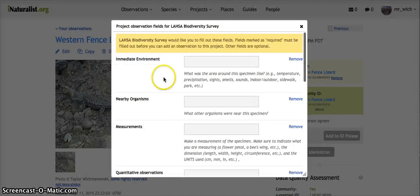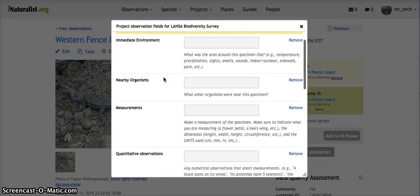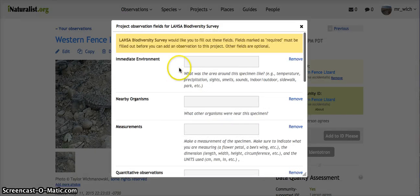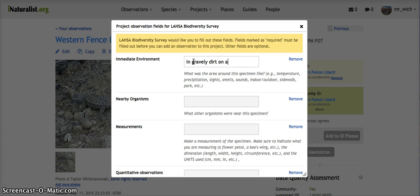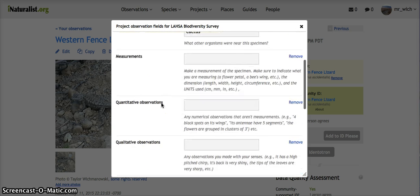By clicking on Add, it's going to bring up these additional fields. I encourage my students to fill these out — none of them are required, and they'll still be able to add without them. But let's fill out a few: immediate environment, say 'in gravelly dirt on a trail,' and nearby organisms, we can say 'a cactus.'